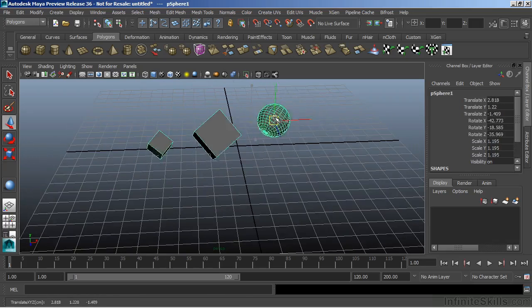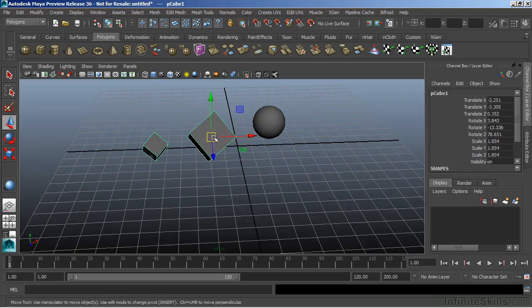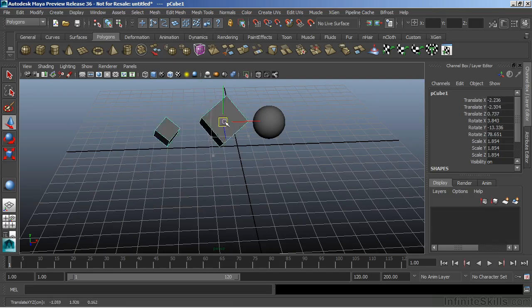And we can move that. If I select this big cube here, it'll only move the smaller.